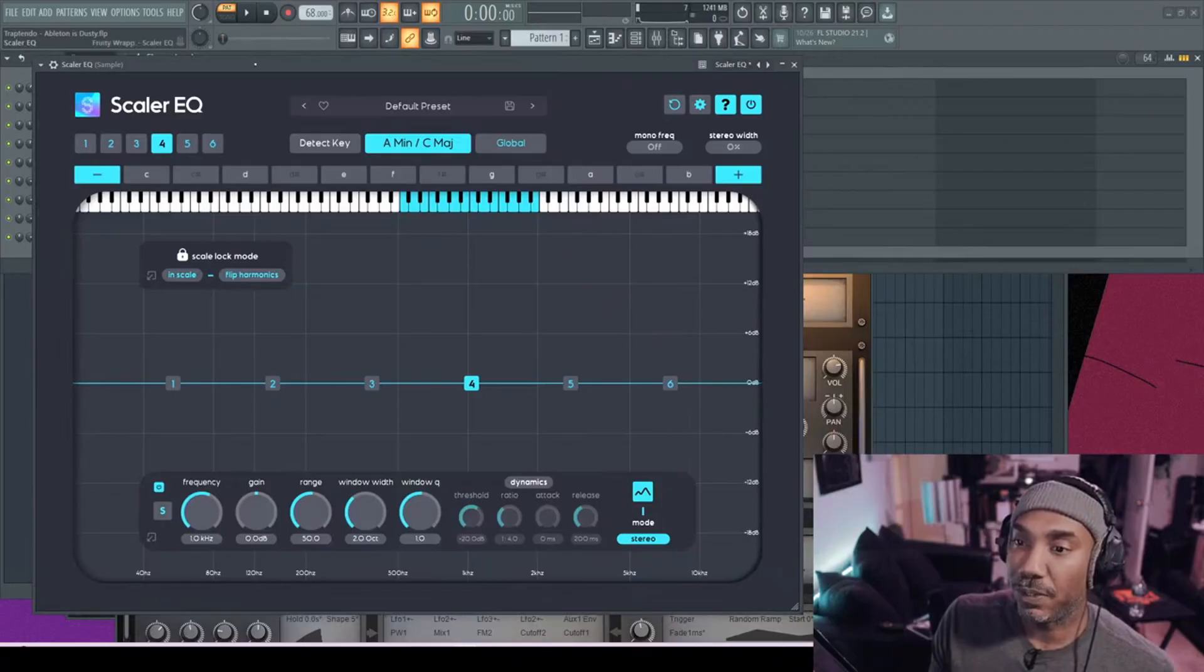So not too long ago, Plugin Boutique announced Scalar EQ, and I was very curious about that. I didn't know anything about this ahead of time. It shocked me too. I'm just as shocked as you guys. And what it is, is a scalable, quantizing... I don't know what it is, but we'll find out.